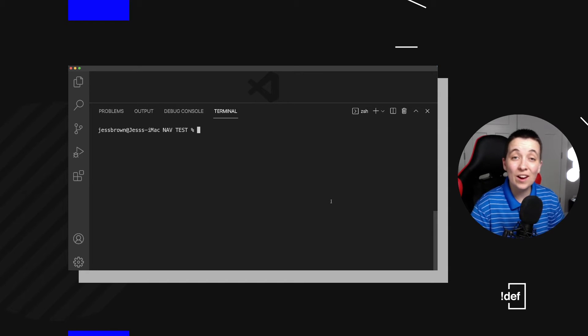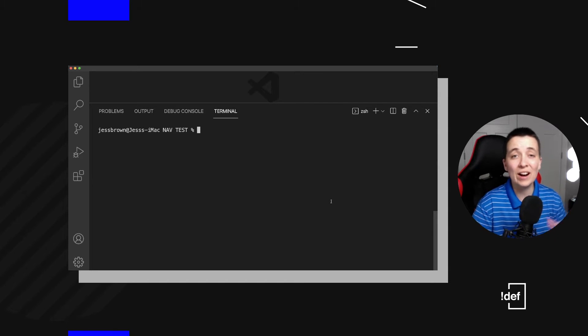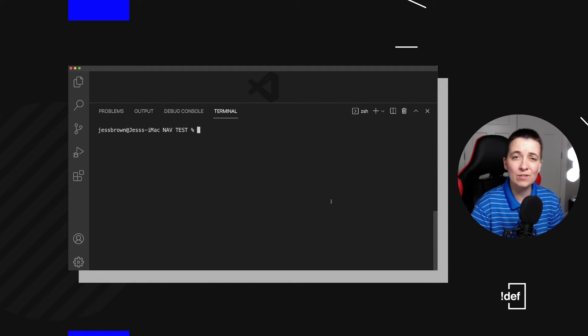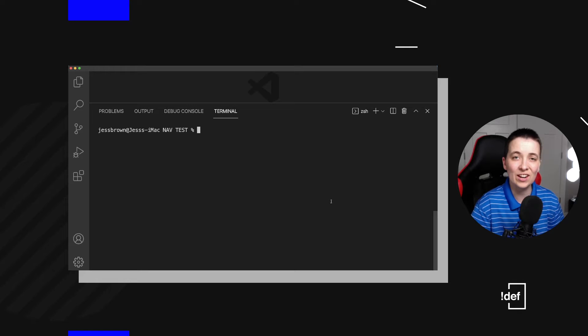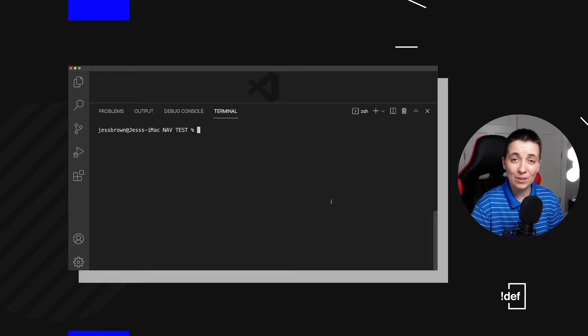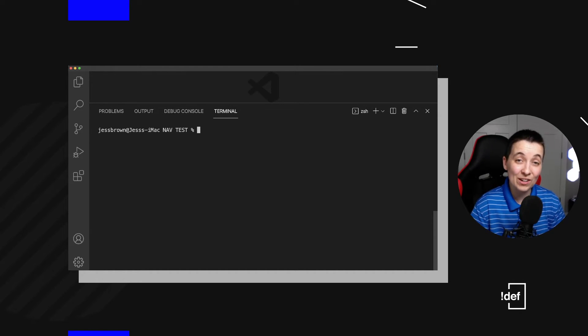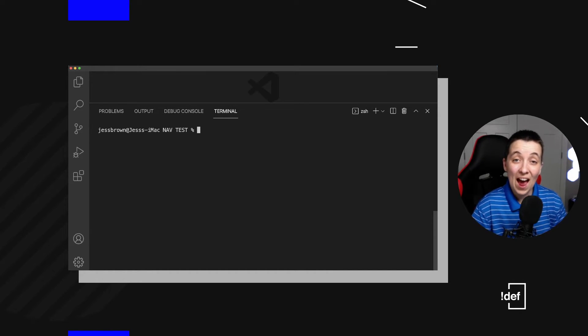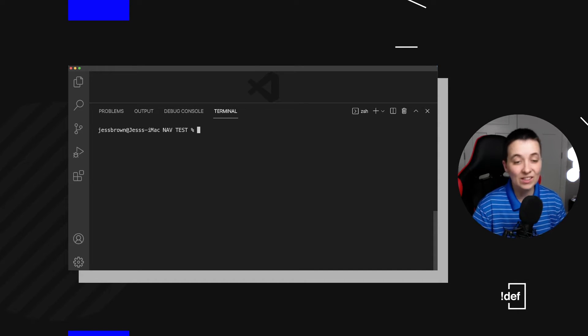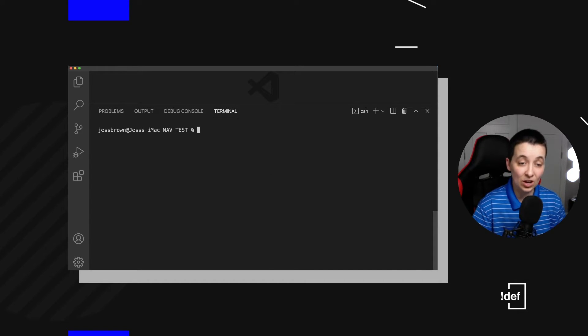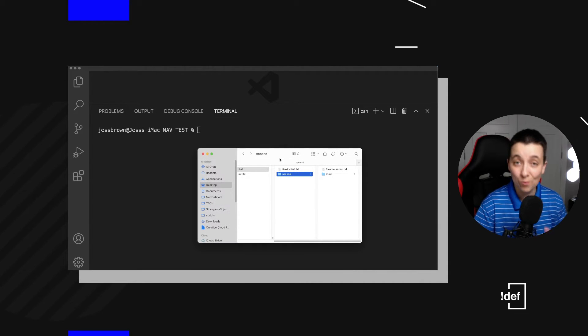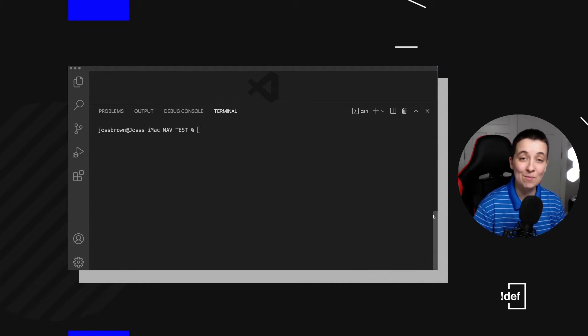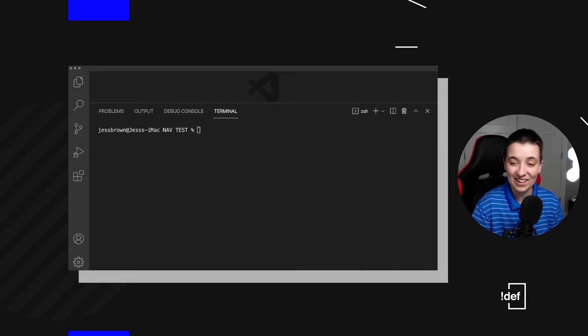In the last video, we covered how to move around inside of the terminal, so if you need a refresher, go ahead and check it out. The link will be at the end of this video. Now we're going to talk about how to create your own files and folders without having to leave the terminal. We don't want to have to keep switching back and forth between programs because that wastes time, so let's go ahead and take care of that right here.